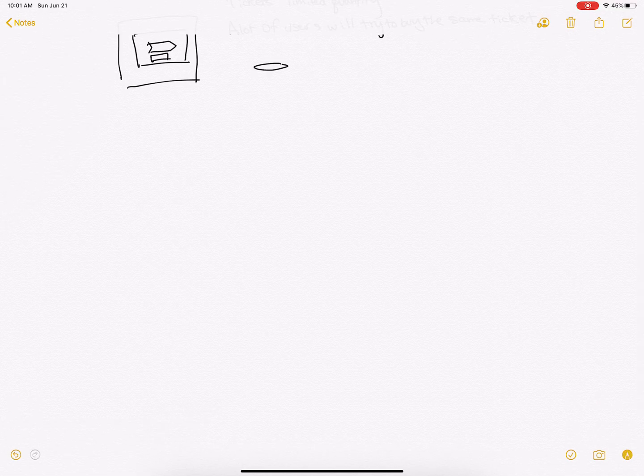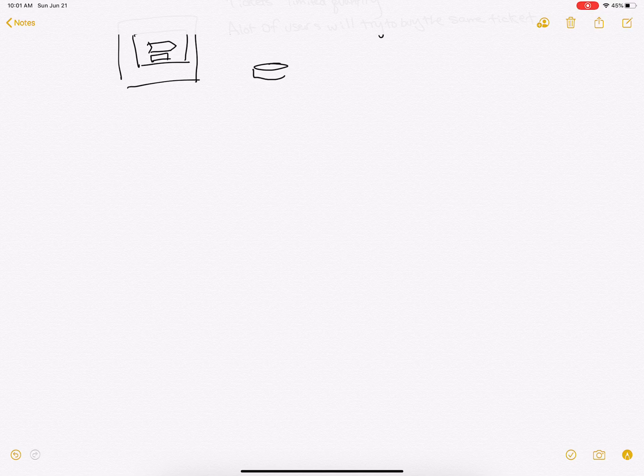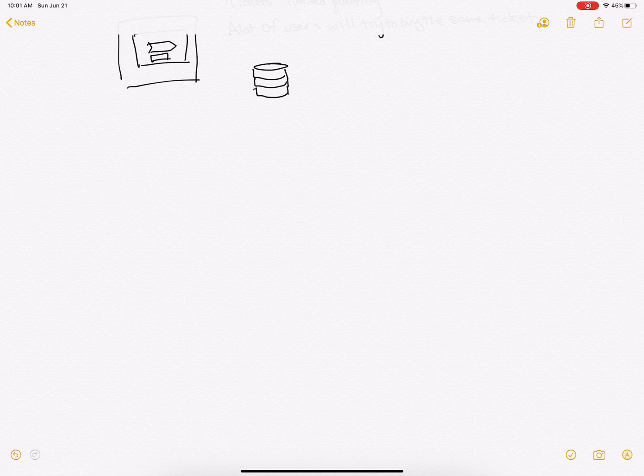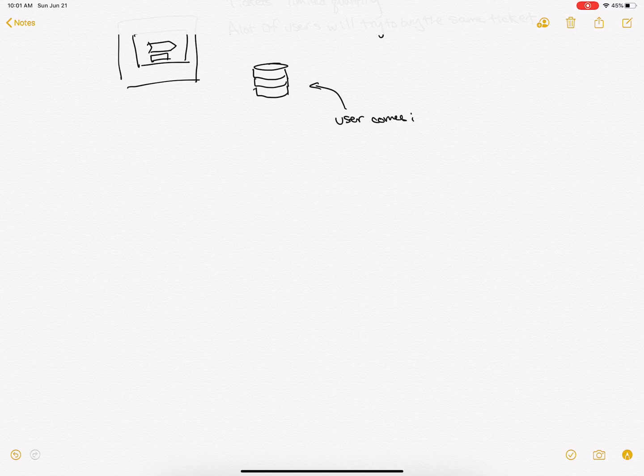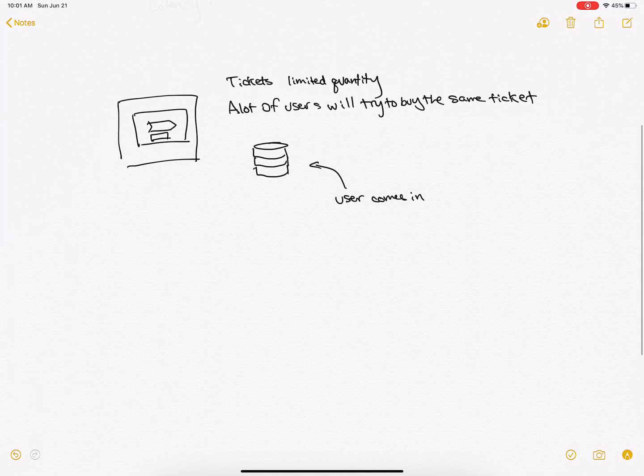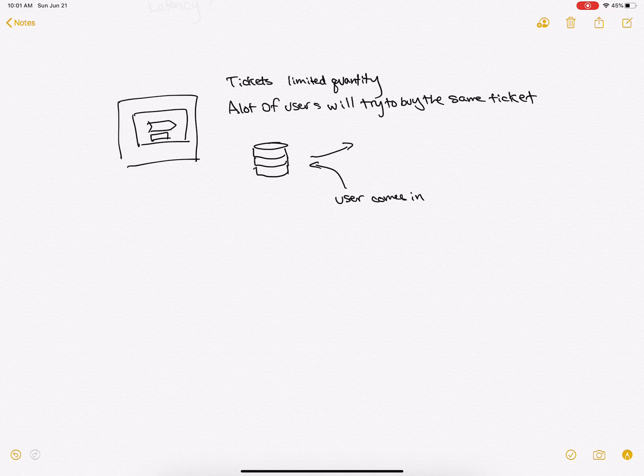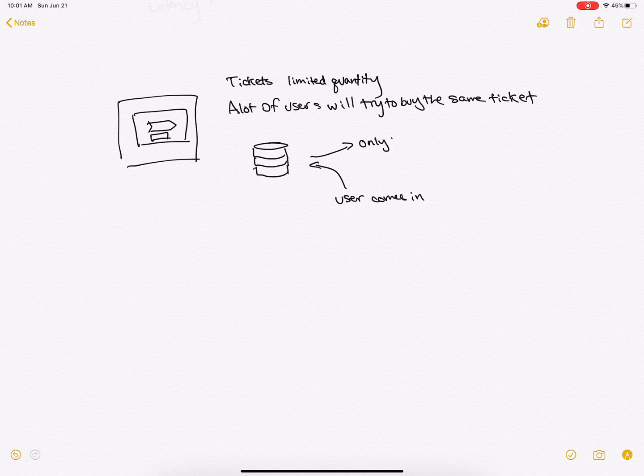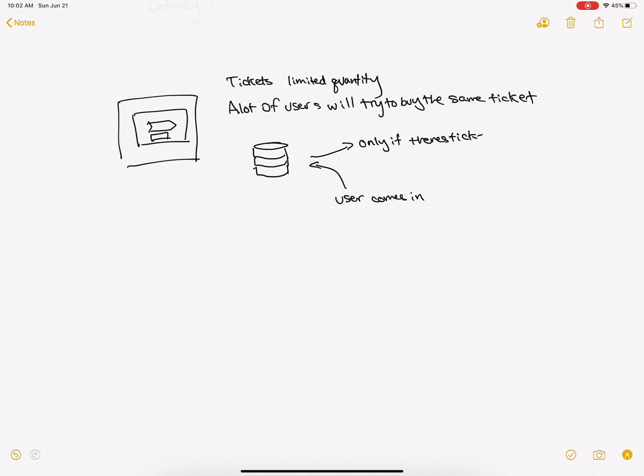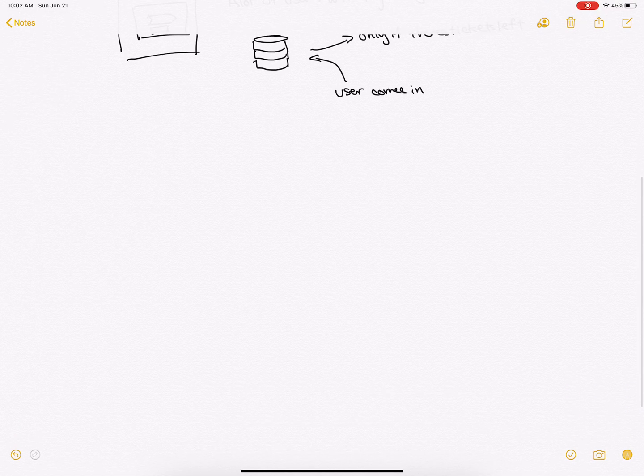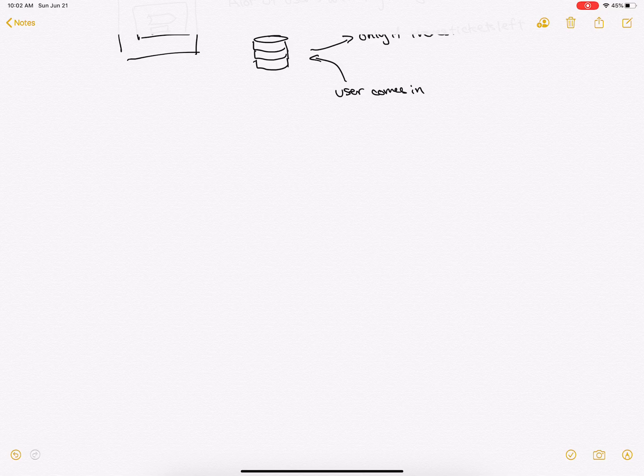We need to create some sort of queuing system to make sure that if a user comes in, he won't get a ticket unless there is one.